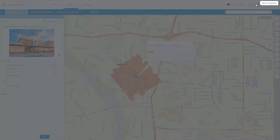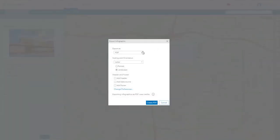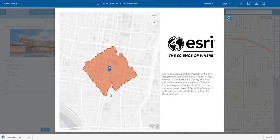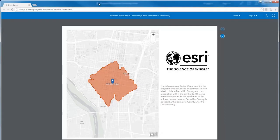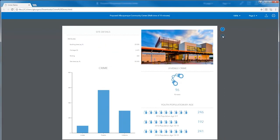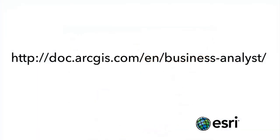The whole multi-page infographic can be exported as an image or PDF. You can also export the infographic as a rich and dynamic HTML page that you can embed into your own website, apps, or story map. More information about building and running infographics can be found in the Business Analyst help documentation.